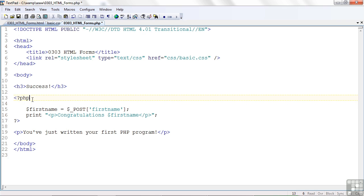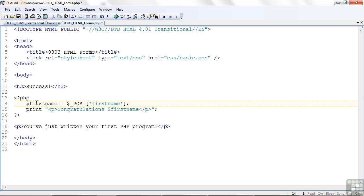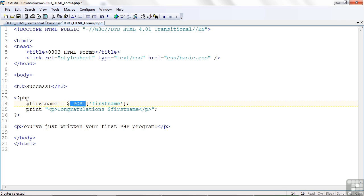Alright, so here's the thing. First name, that's what we named that input text tag that we entered the information in. So this lets us point to that. And this $_POST is a special array that's passed to our PHP program with that information that the user entered. This lets us get the particular information where the first name was entered.